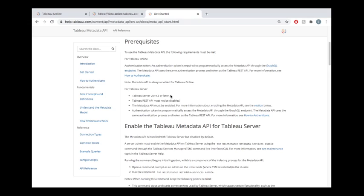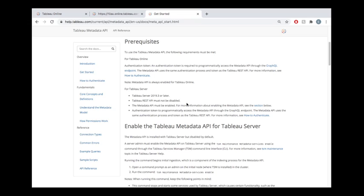And then you're going to want to check with your Tableau server administrator if the REST API is enabled and if the metadata API is enabled. If either of these are disabled then you're not going to be able to interact with this. So if you follow along with the video and everything's working for you then you actually don't need to check with your server admin. But if you're trying to follow along and it's not working for you, that's the first thing I would check. Check that both of these items here are enabled.